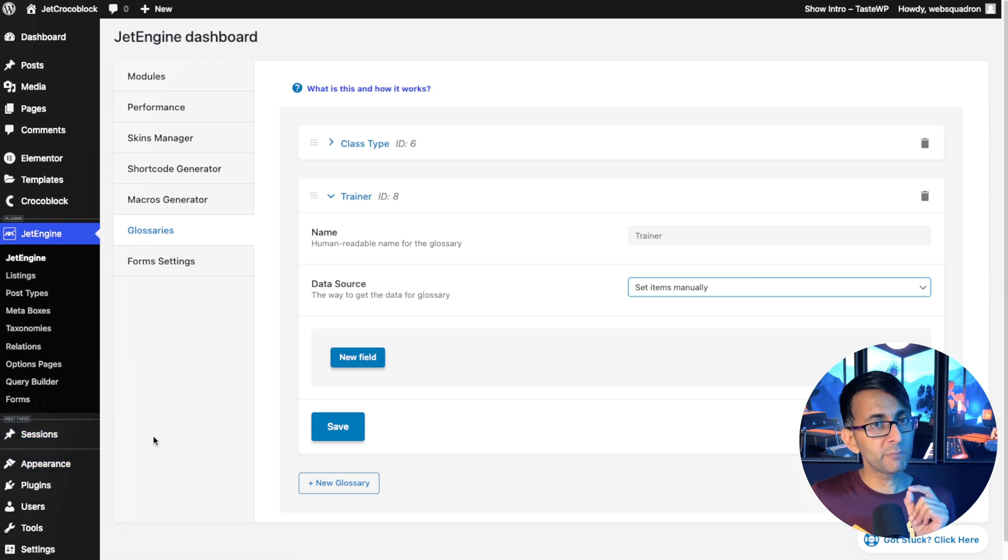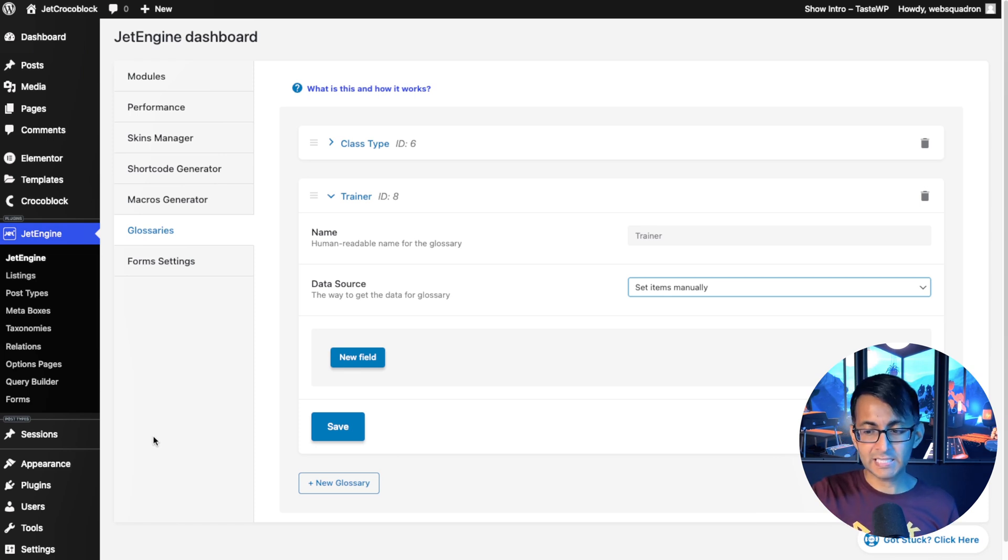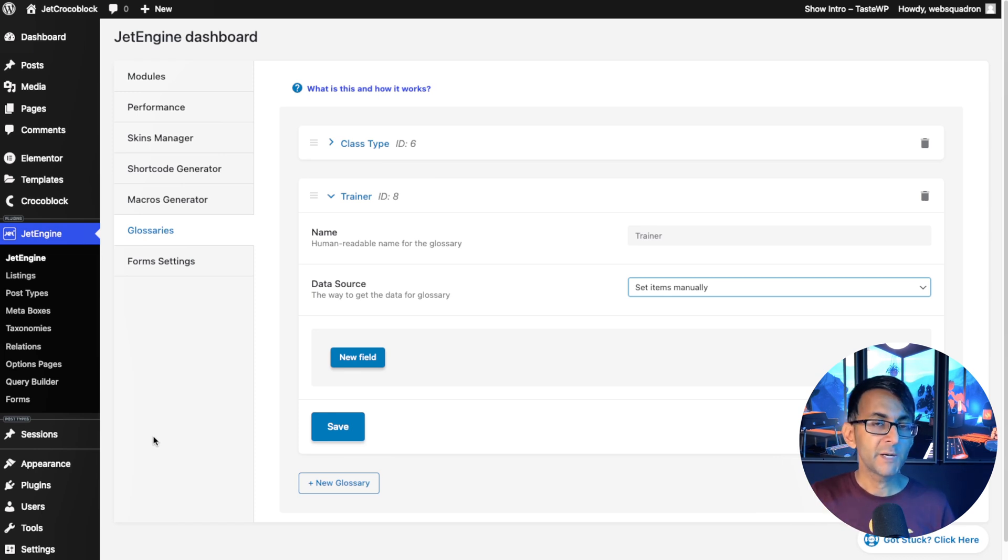I could do one with trainer. I mean, into that, I could have loads of custom fields like name, age, experience, education, qualification, stuff like that. I could do that.